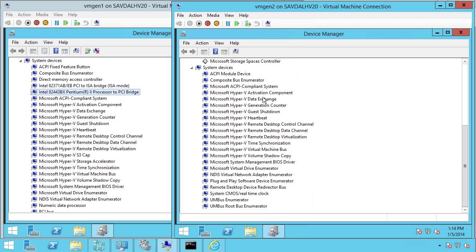Because this is UEFI based, this is only going to be for Windows 8, Windows 2012 and above, because there is no compatibility support module. It cannot pretend it's a BIOS machine. Even Windows 7 would not work in this environment. It has to be a 64-bit OS, Windows 8 or Windows 2012 or above.